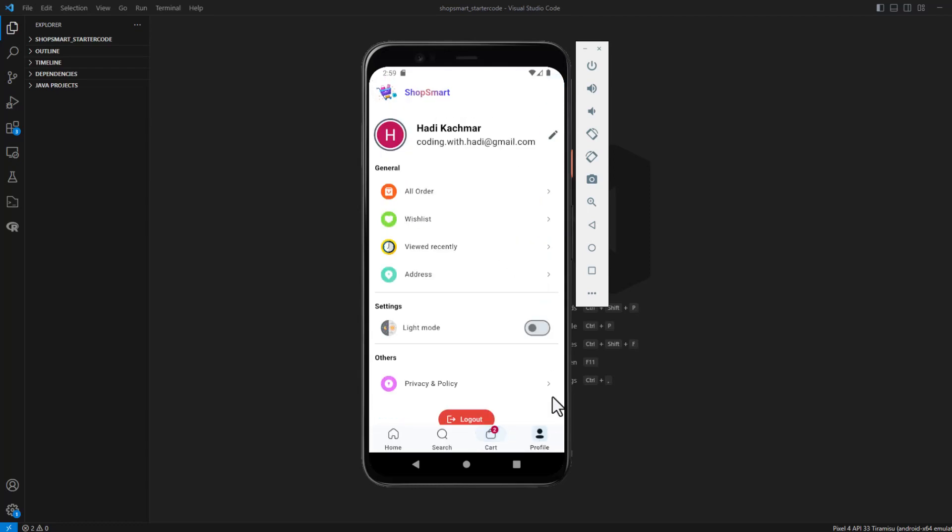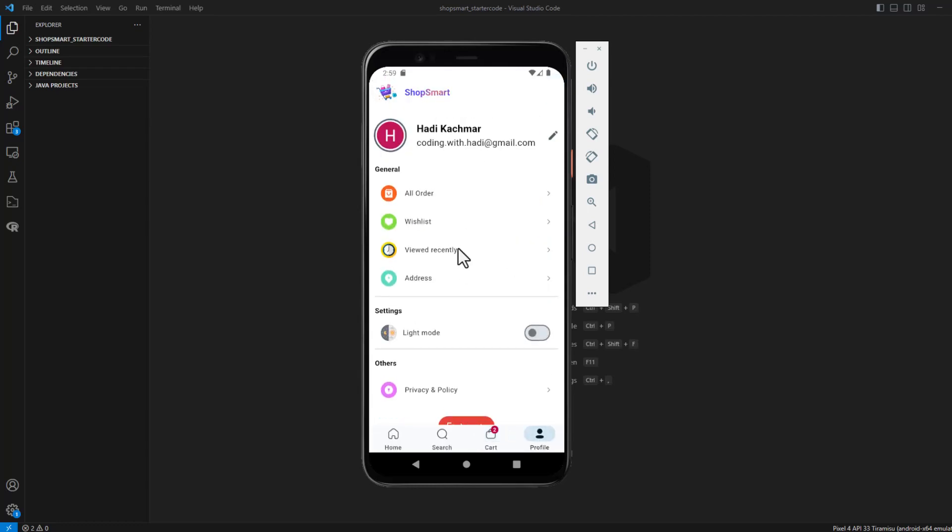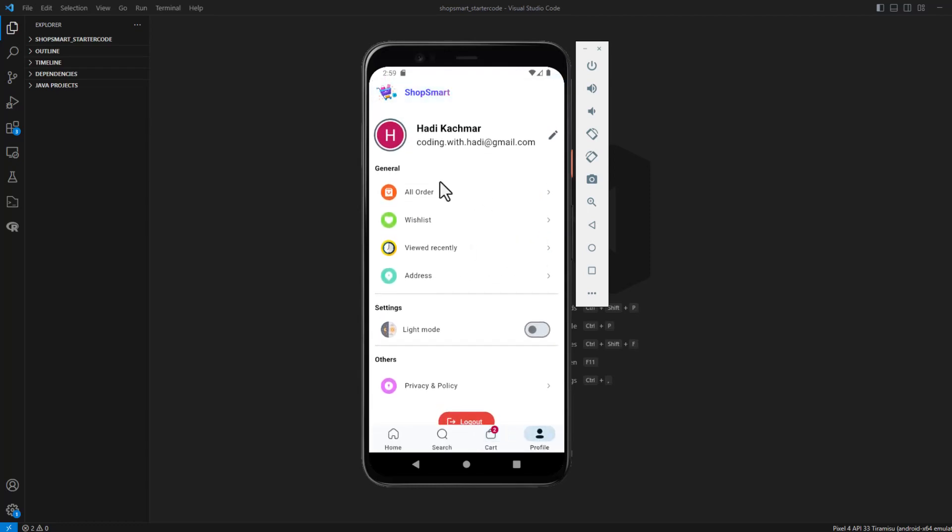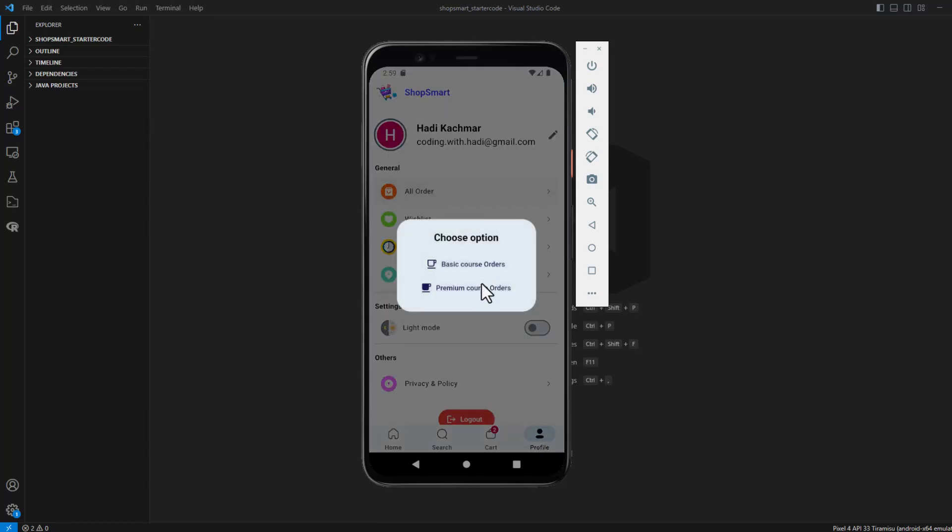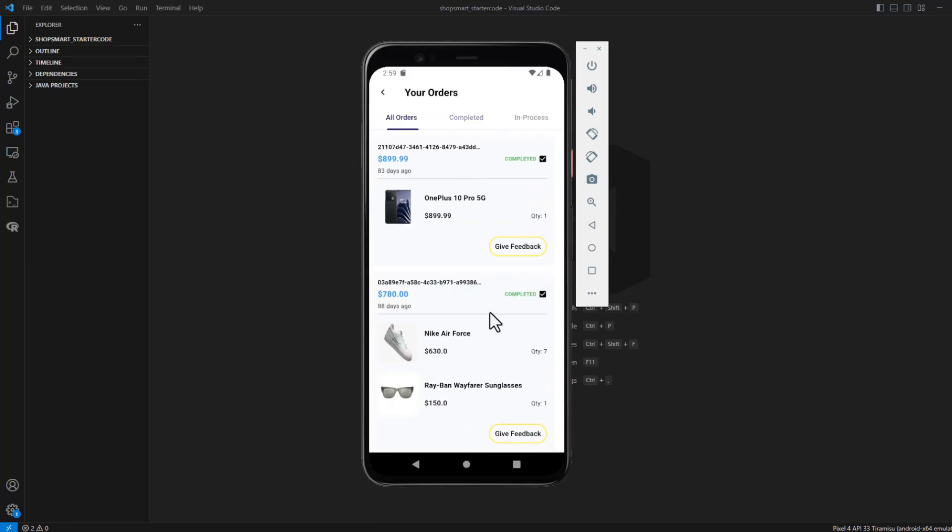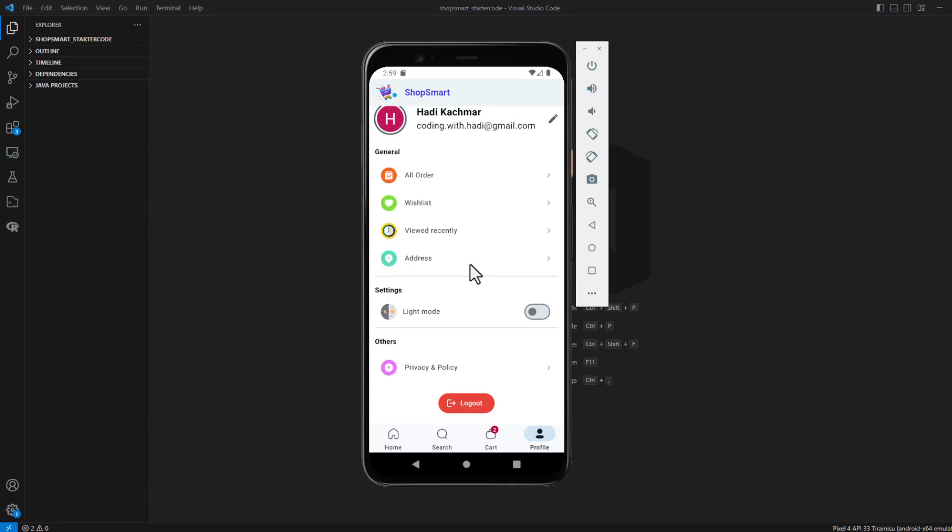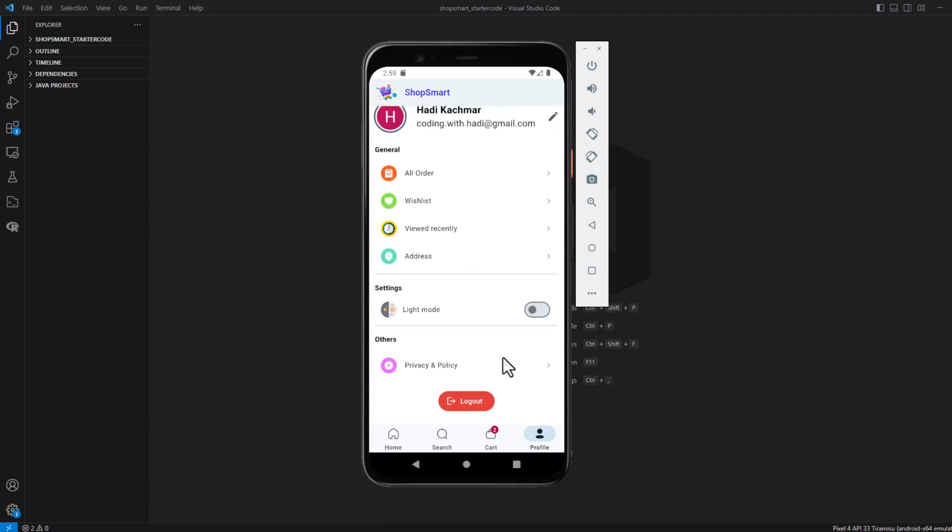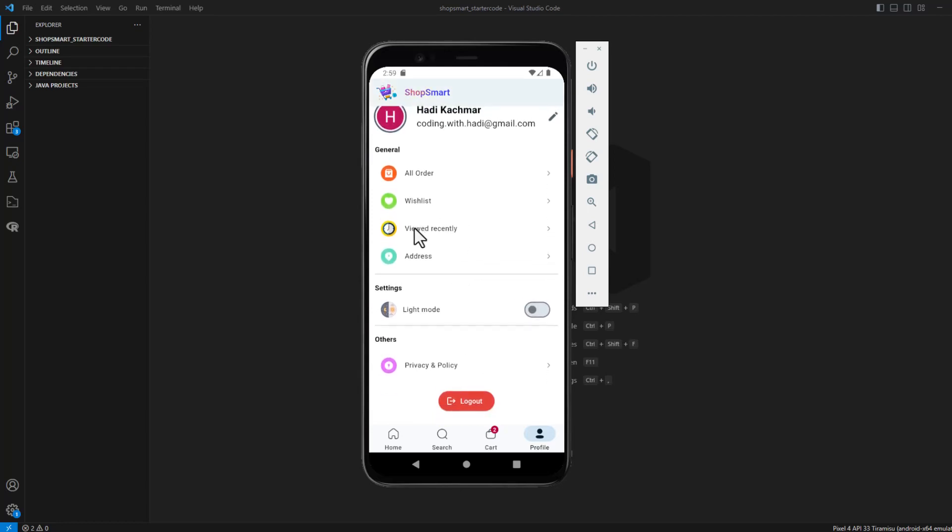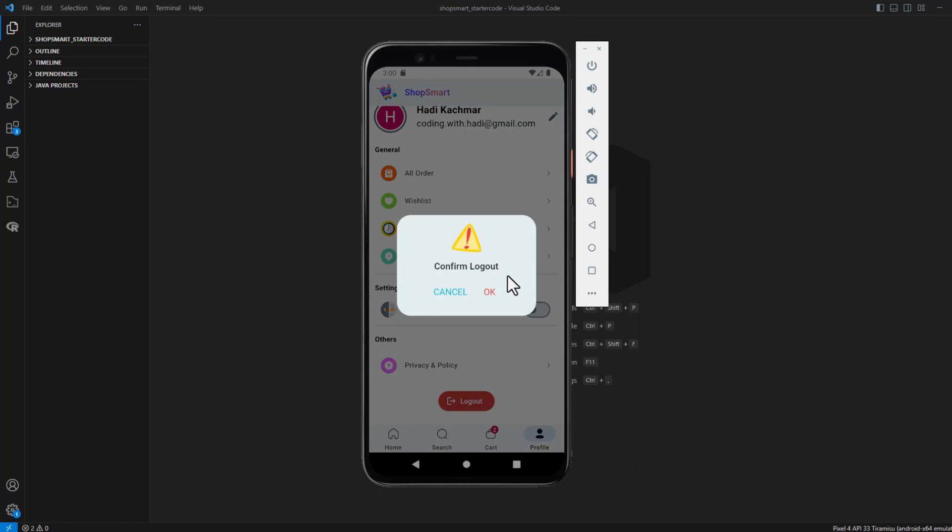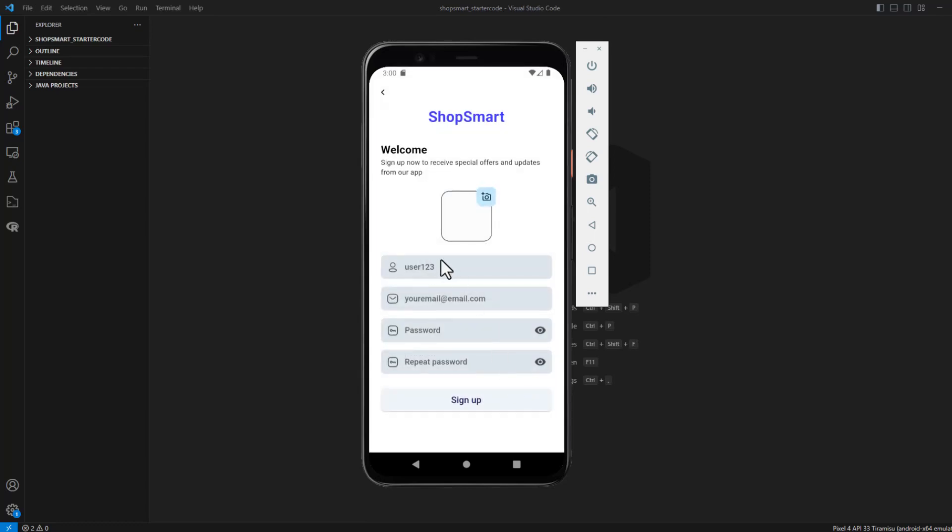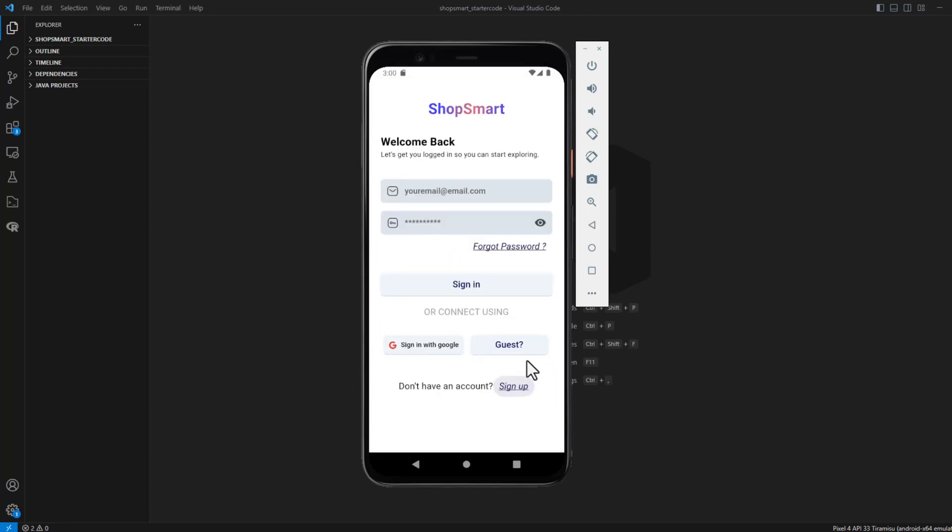Here, the profile page is the same as our application. For the orders, as I showed you, we have it like that. Now let's come back. Everything else is the same as the final output of our application. Here we have the login and sign up page, which is also the same as what I explained in this tutorial.